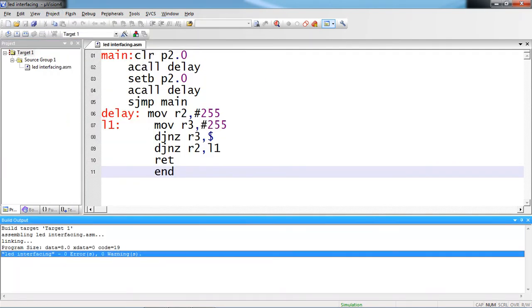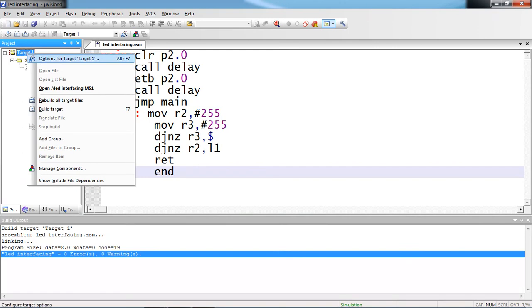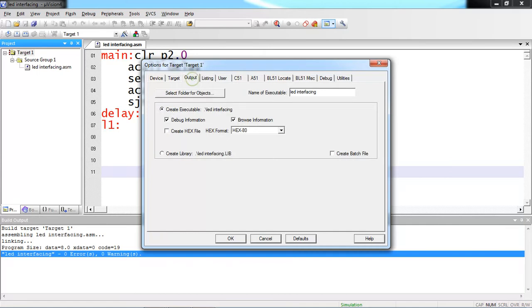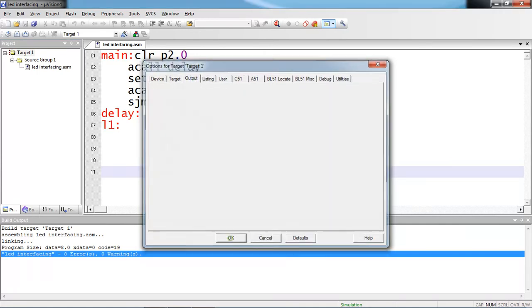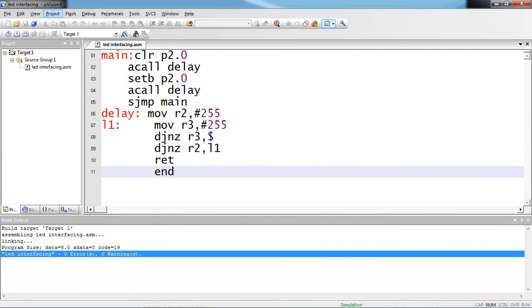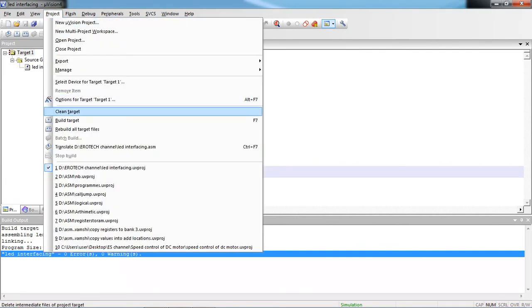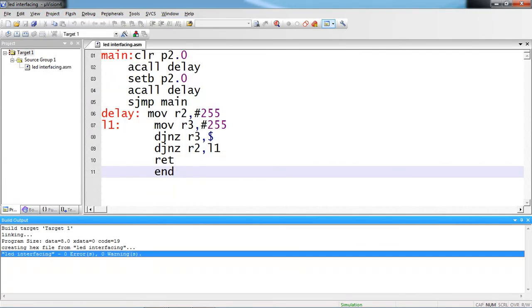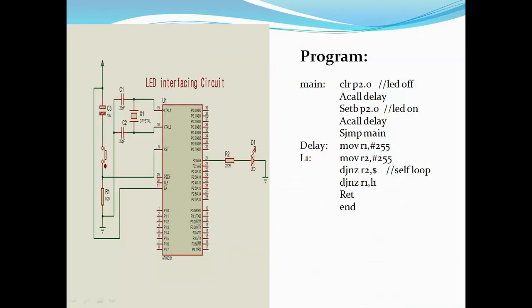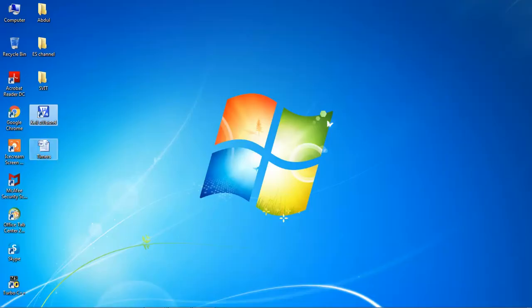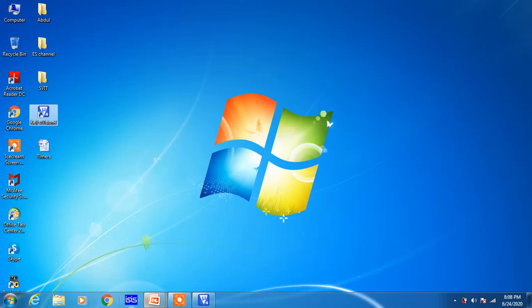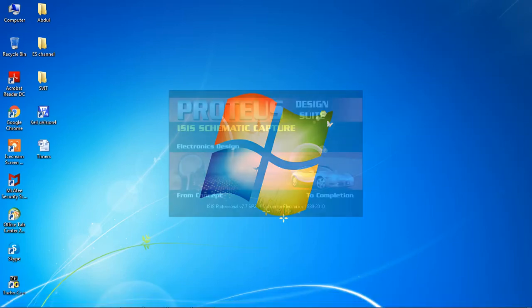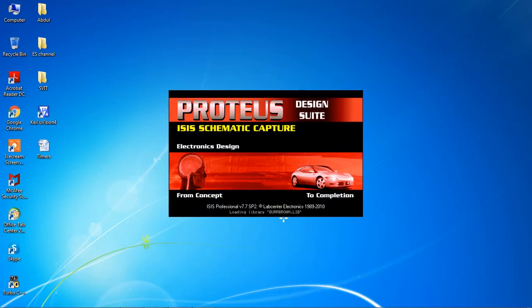Now to execute this program with hardware, you need to create dot HEX file. Select target 1 and choose option options for target target 1 and give the oscillator frequency as per your hardware. Highlight this use on-chip ROM option and click on output tab. Highlight this create HEX file option, click on OK. Again go with project tab and choose option build target. Now minimize your programming window and open your hardware tool which is Proteus simulation tool. This is one popular simulation tool. You can check all your hardware results with the help of software.